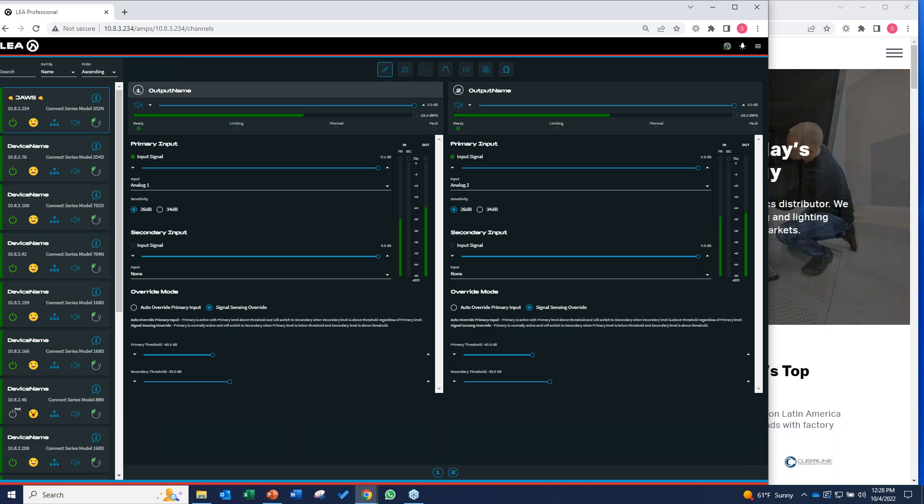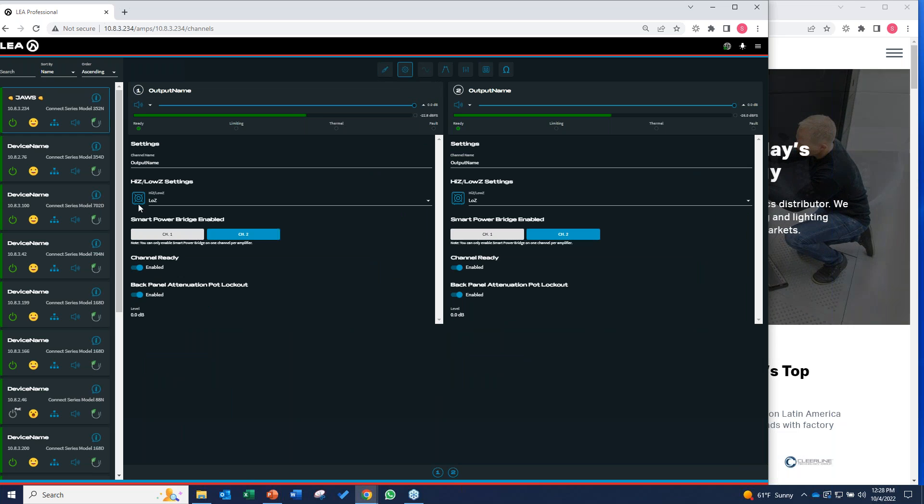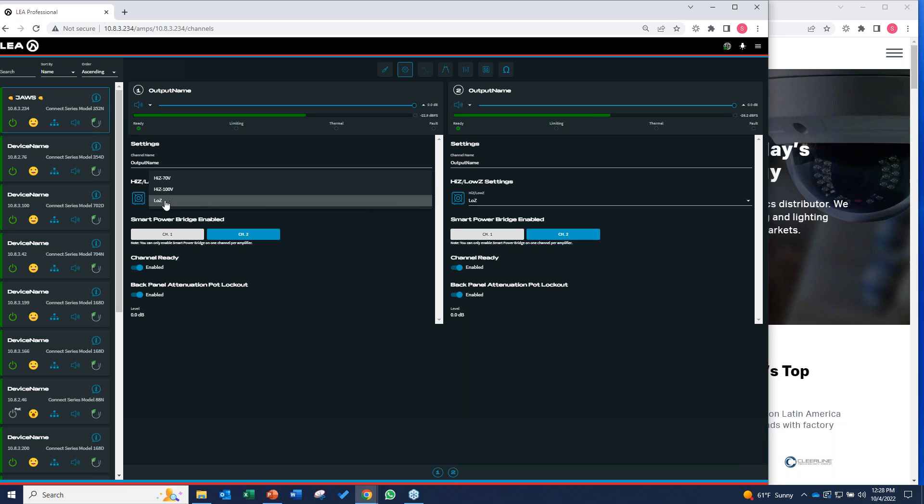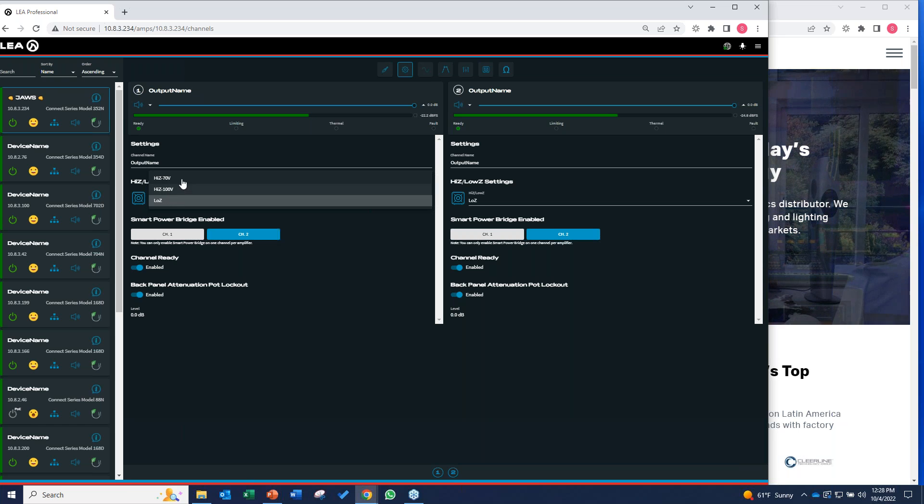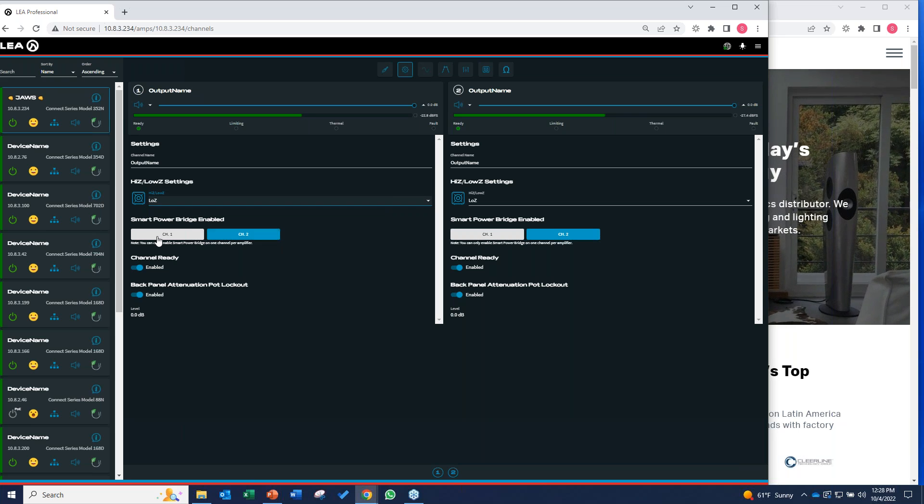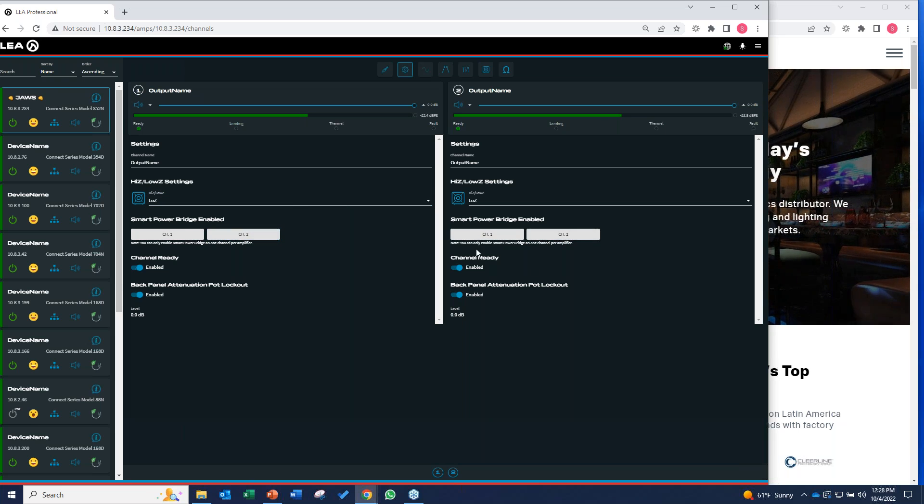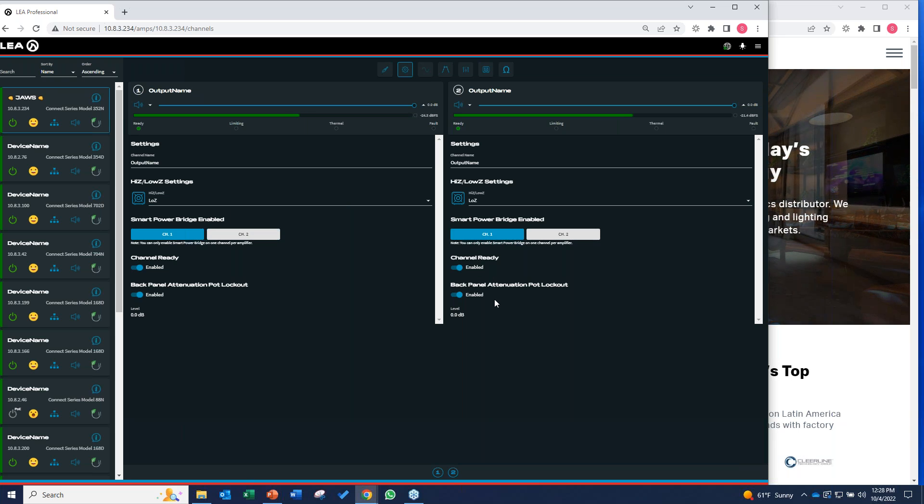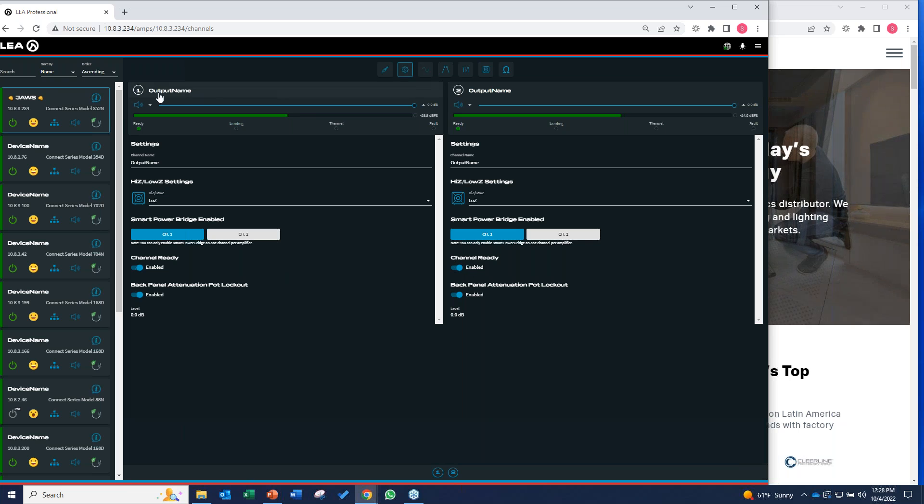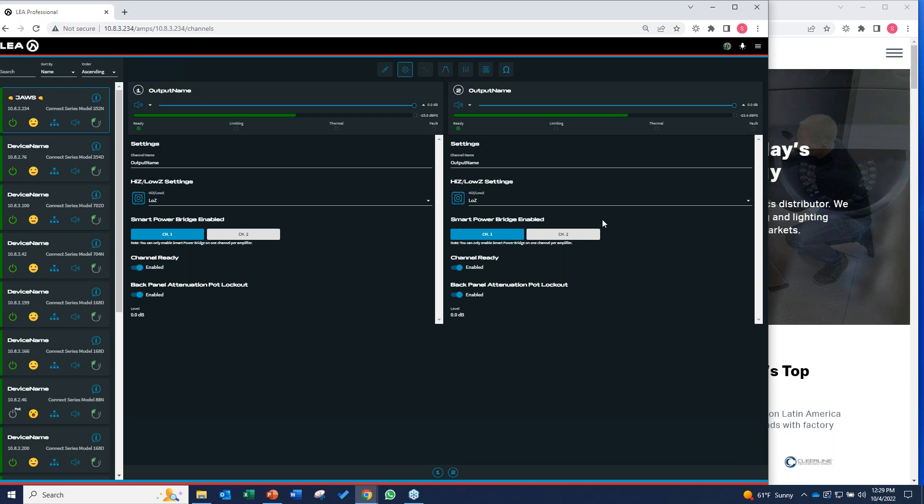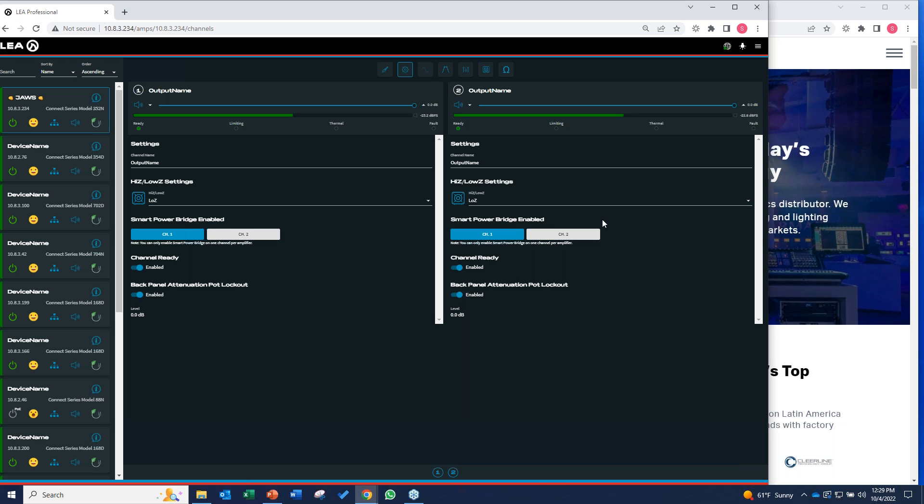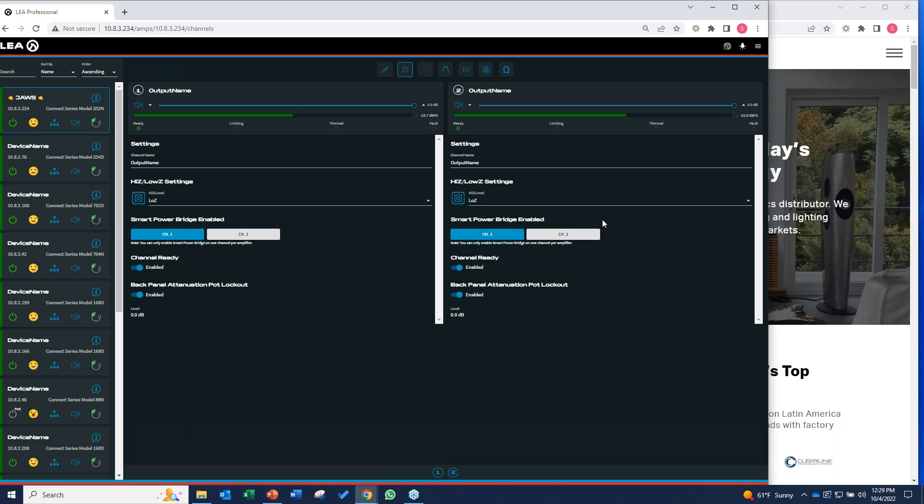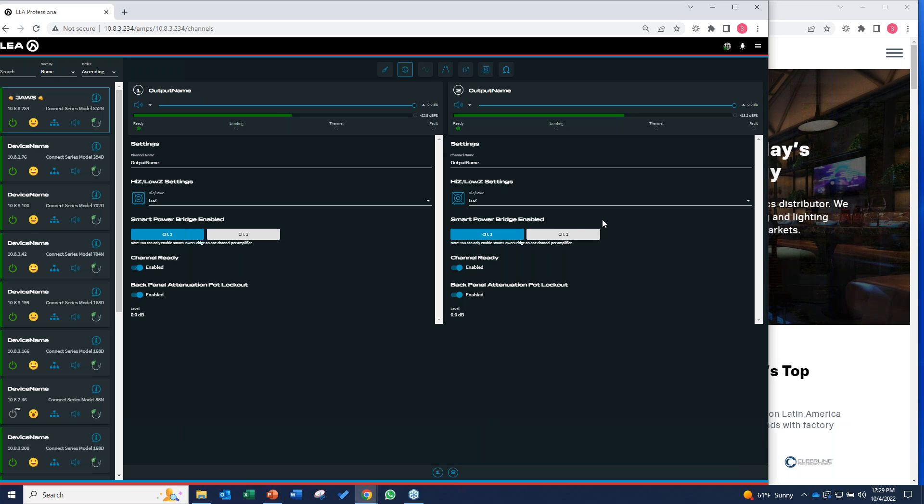Then the next icon over, this little gear icon, this is where you tell the amp what kind of load you want it to drive. Your options are low Z, 70 volt distributed, and for our friends in Europe, 100 volt distributed load. We are capable of driving all those loads. This is also where you can see that smart power bridge. This is a 350 watt by two channel amp. If I engage smart power bridge on channel one, now I have 700 Watts available here on channel one and I still have 350 Watts available on channel two. I got bridge power, but I didn't have to sacrifice that channel and make this a mono amp. That's the beauty of it. It's a problem solver. It allows you to do things in an installation to save your client money. You may not have to buy another amplifier.